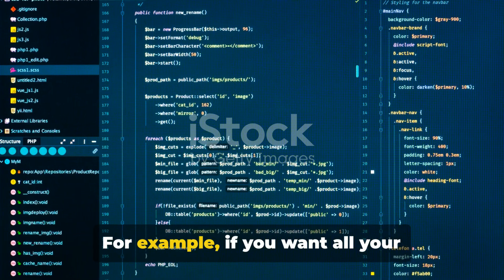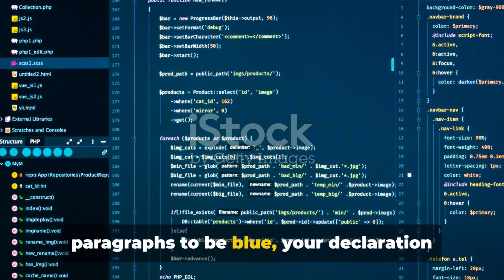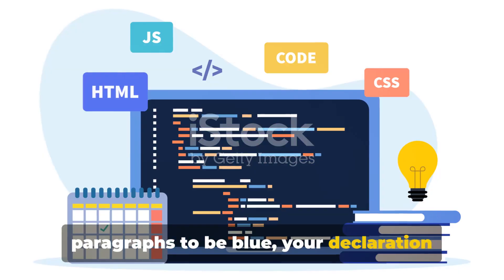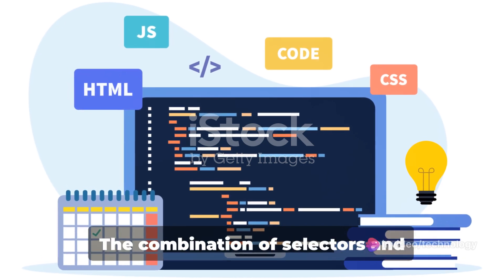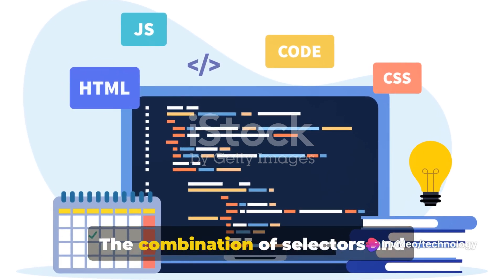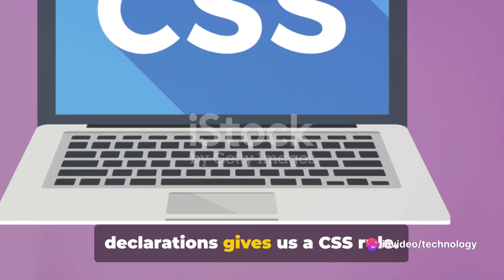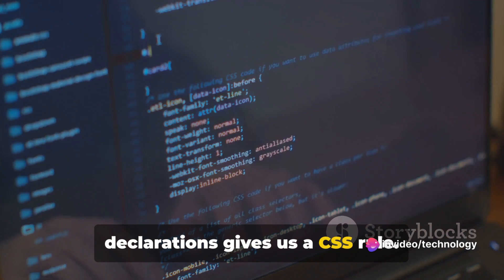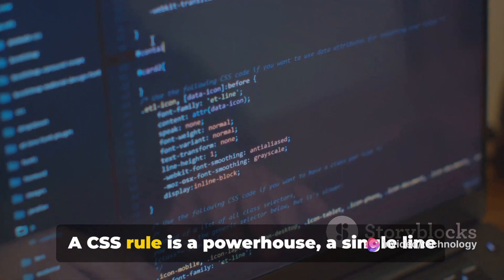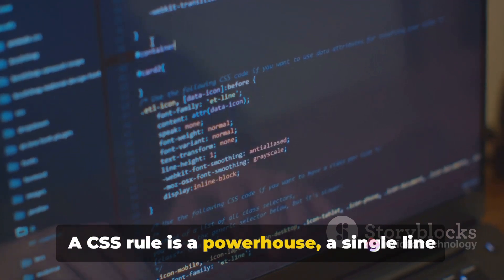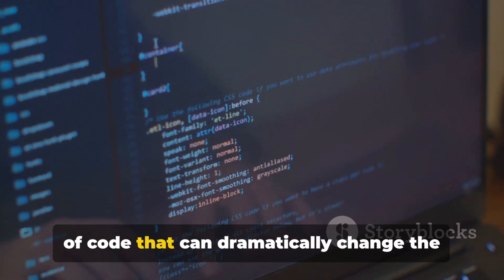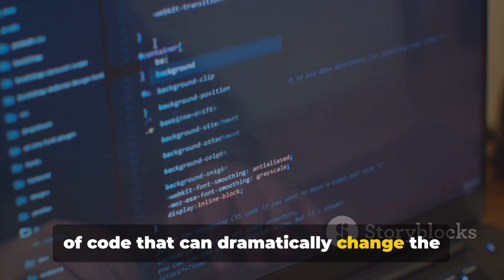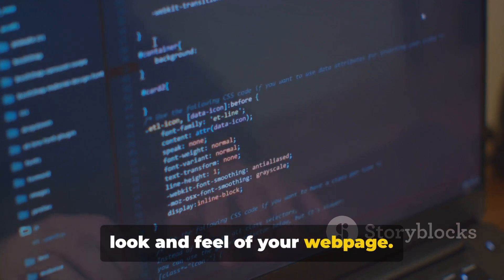For example, if you want all your paragraphs to be blue, your declaration would be color: blue. The combination of selectors and declarations gives us a CSS rule. A CSS rule is a powerhouse—a single line of code that can dramatically change the look and feel of your web page.